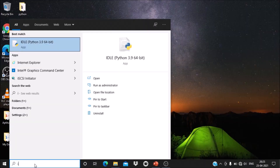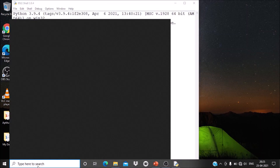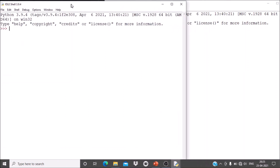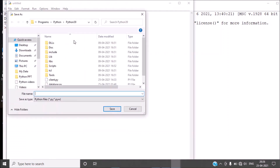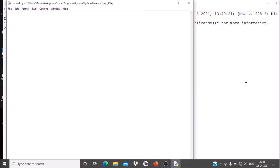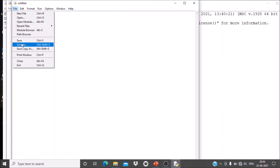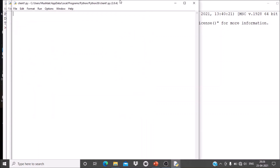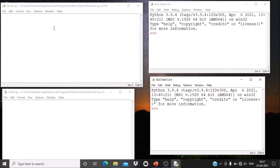I am going to open IDLE — Python 3.9 IDLE. I will open one more IDLE. I have opened two IDLEs: one for client-side and one for server-side programming. I will create a new file and save it as server1.py. Then I will create one more file in the other shell and save it as client1.py. So this is the client side and this is the server side.